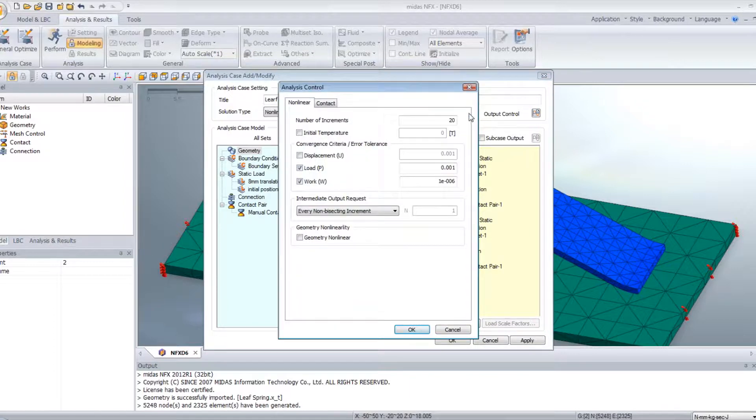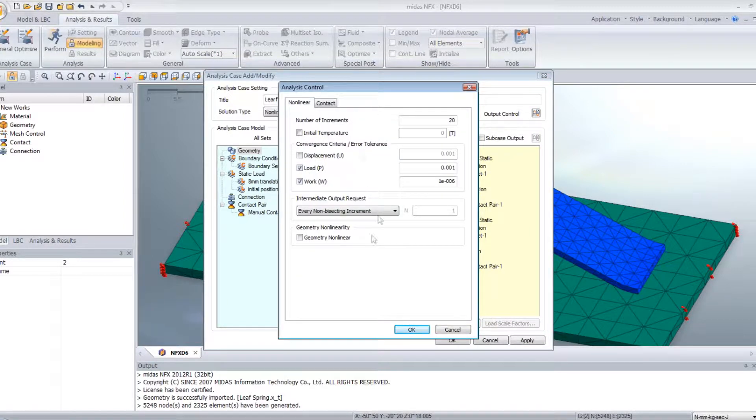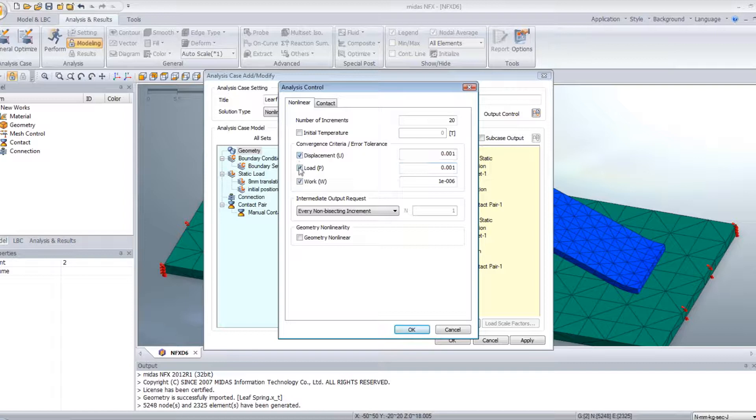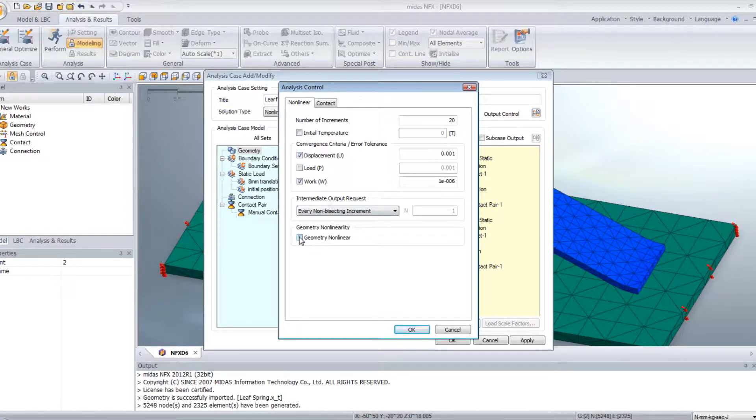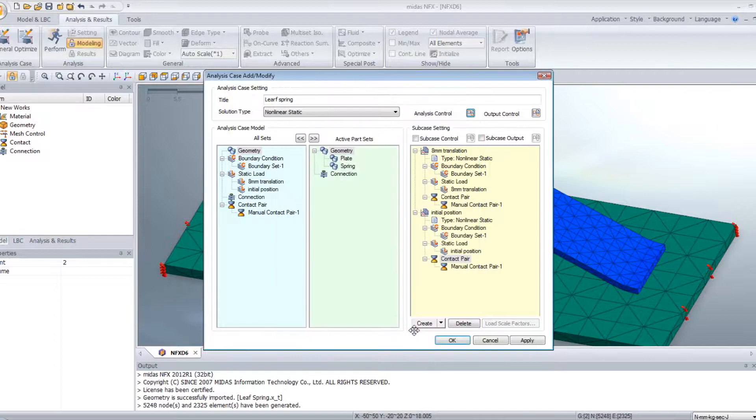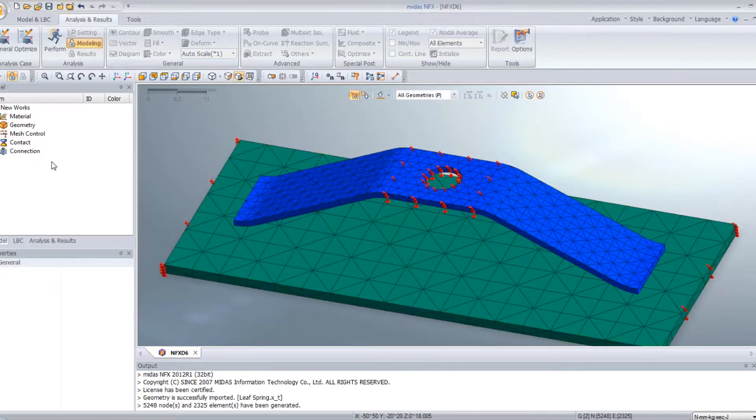In the analysis control options, you can define the number of increments you want to use, the conversion criteria. And we have to check this option, which is the geometry nonlinear, because we have large deformation. And now it's done.